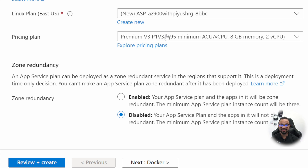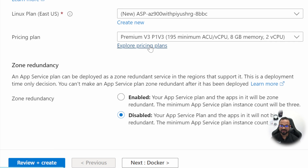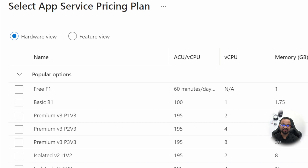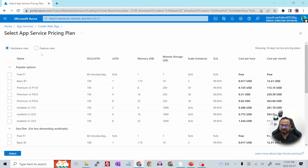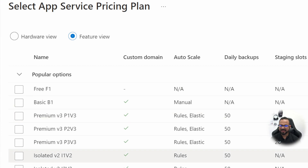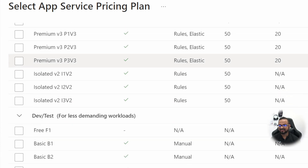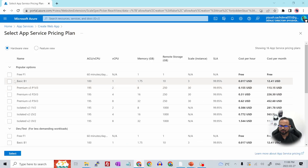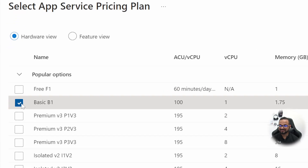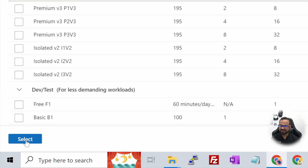The pricing plan is based on the pricing tier we just reviewed. If you want to explore the pricing plans and see the differences, click 'Explore pricing plans' and it will show you the options — how much CPU is available, how much memory, remote storage, and more. You can also sort by feature view. I'll go ahead with the Basic B1 plan, which has three instances and 10 GB of storage, then hit Select.